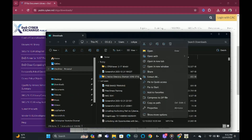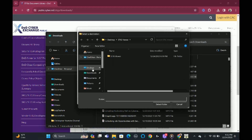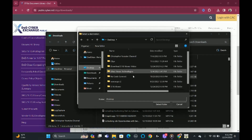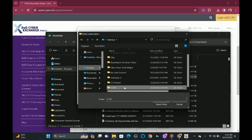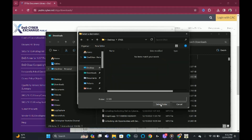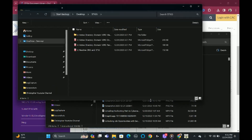Once it's downloaded, we're going to click the folder, click Extract All, then Browse. We're going to go back to desktop, then go to the STIGs folder, select the folder, and extract it. Give it a couple seconds — it's complete.